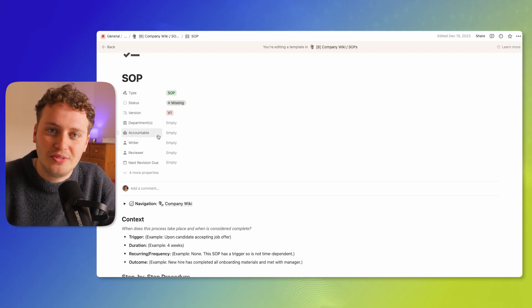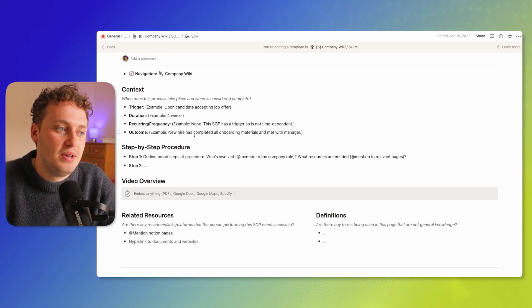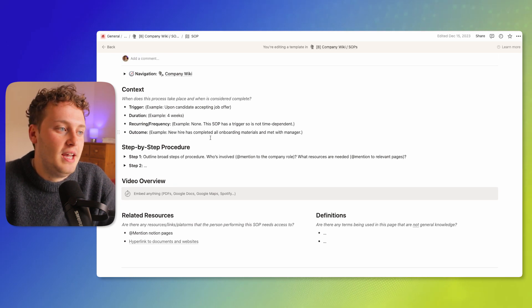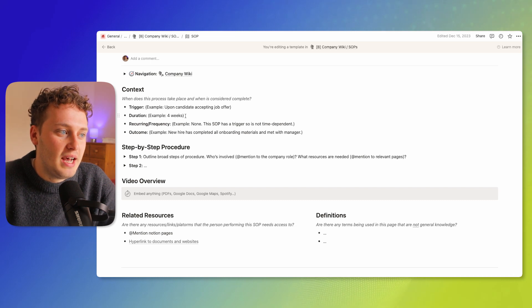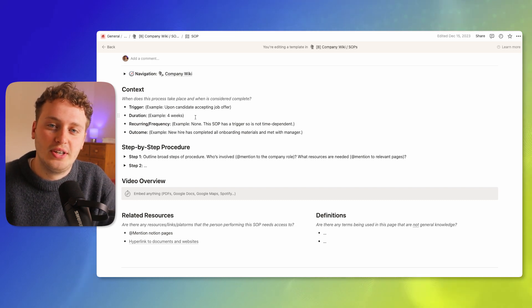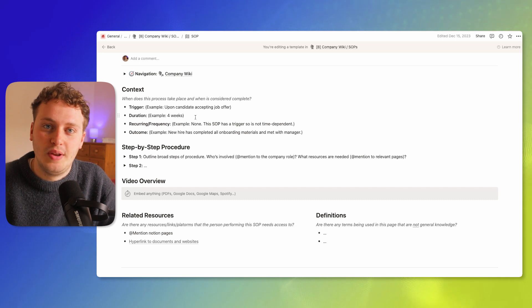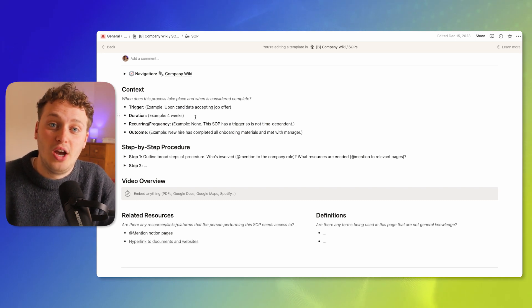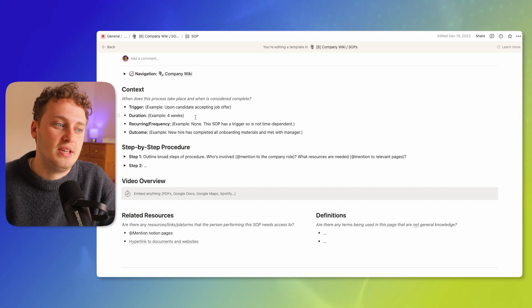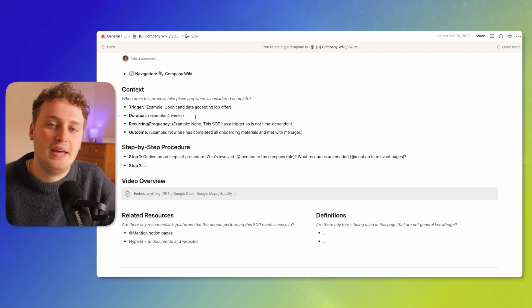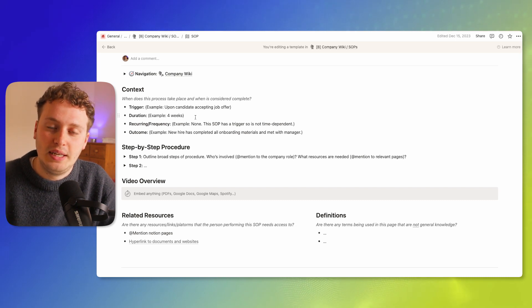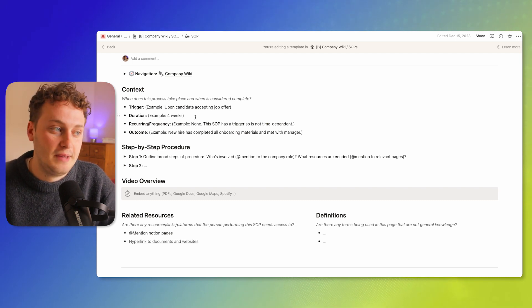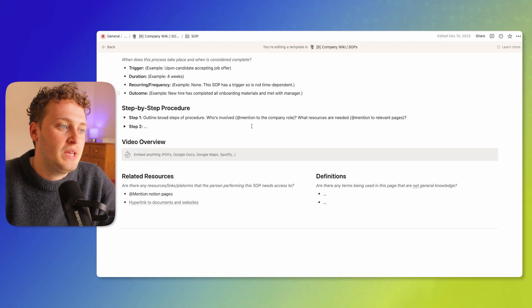At the very top of the page we have context, which is essentially just trying to find out when does this SOP happen, how long does it take, who's involved. Is it on a recurring basis or is it something that is only triggered by something else? And then what is the desired outcome? How do we know that once we've completed this task we've done it correctly?